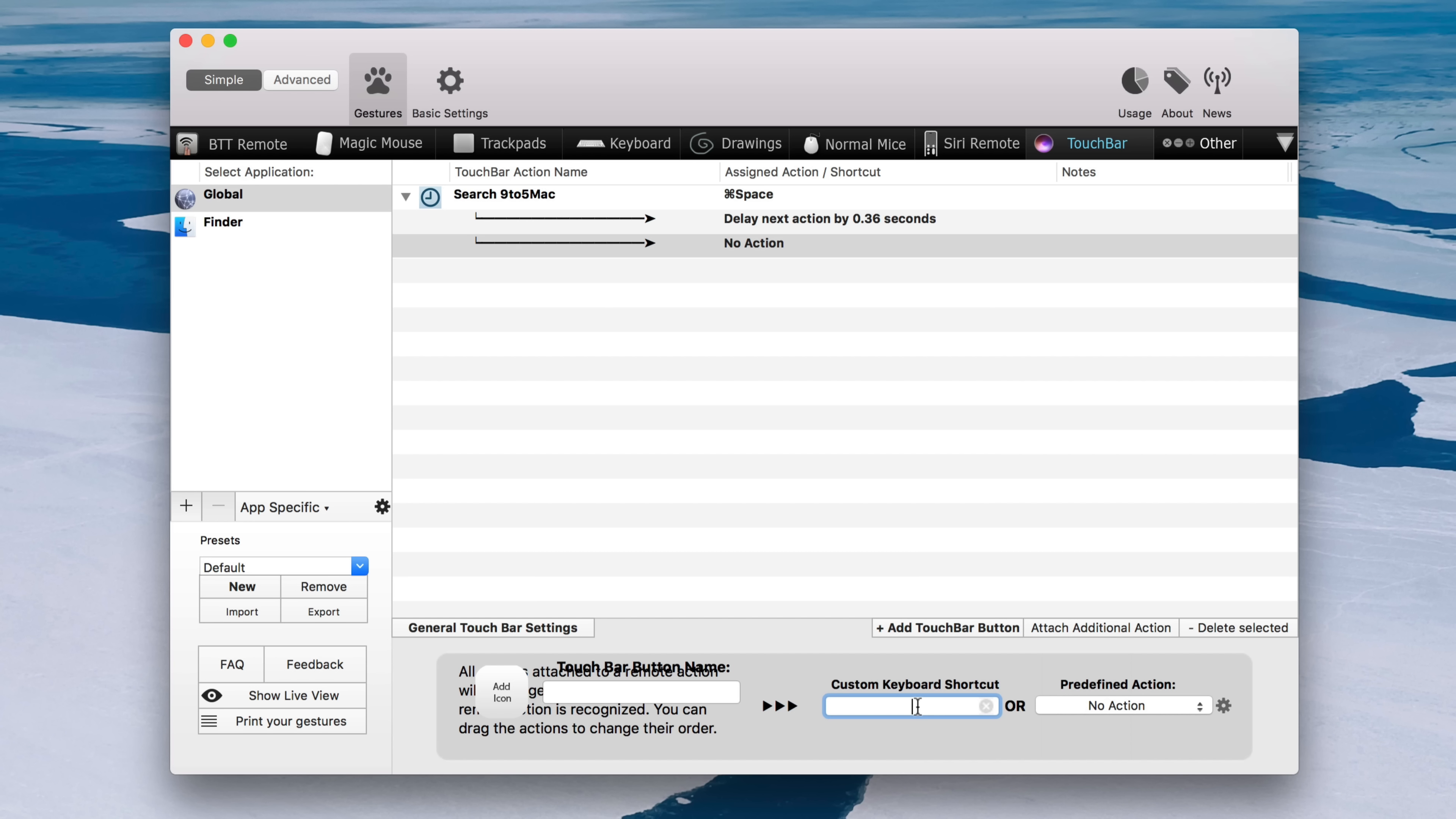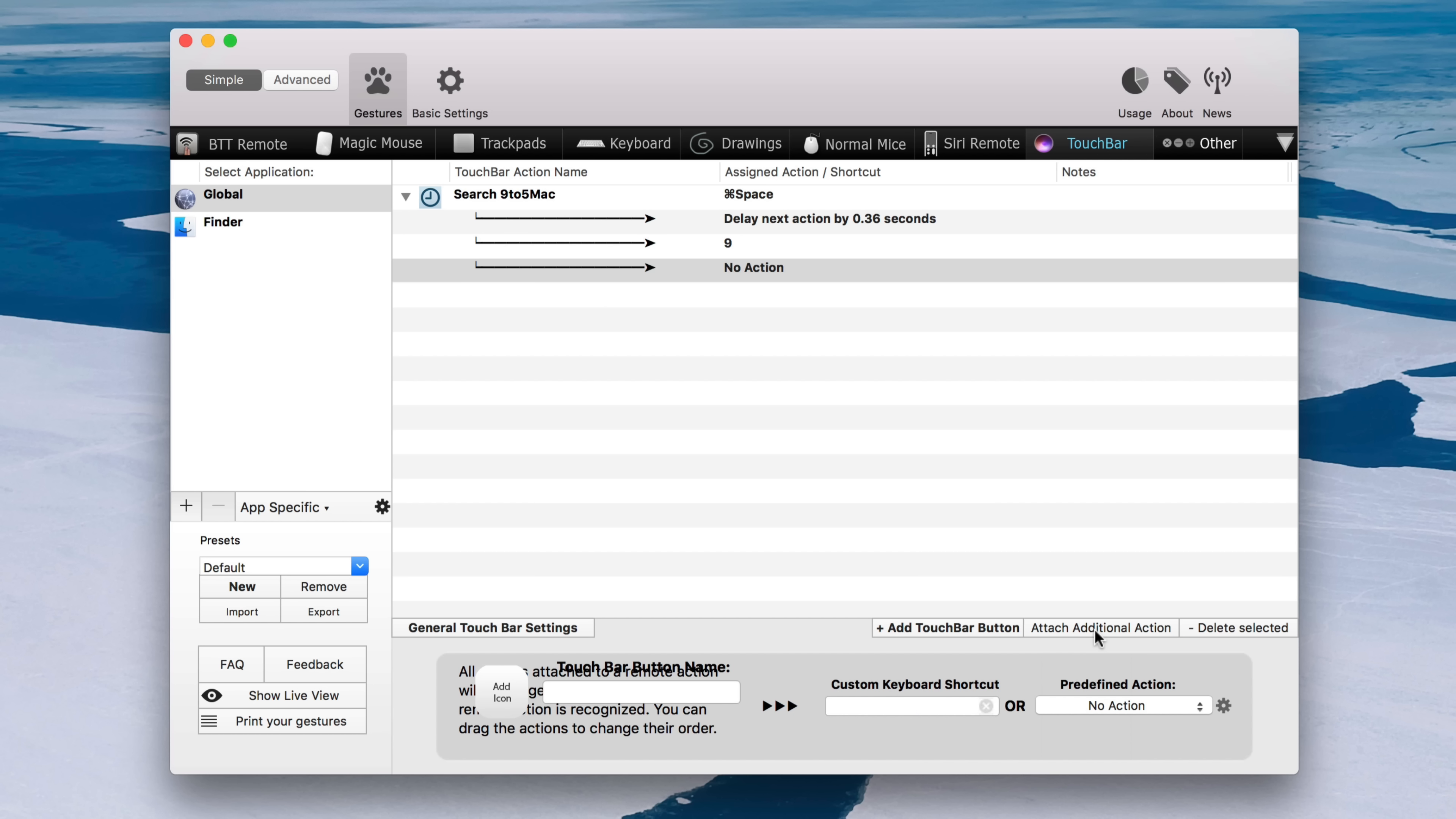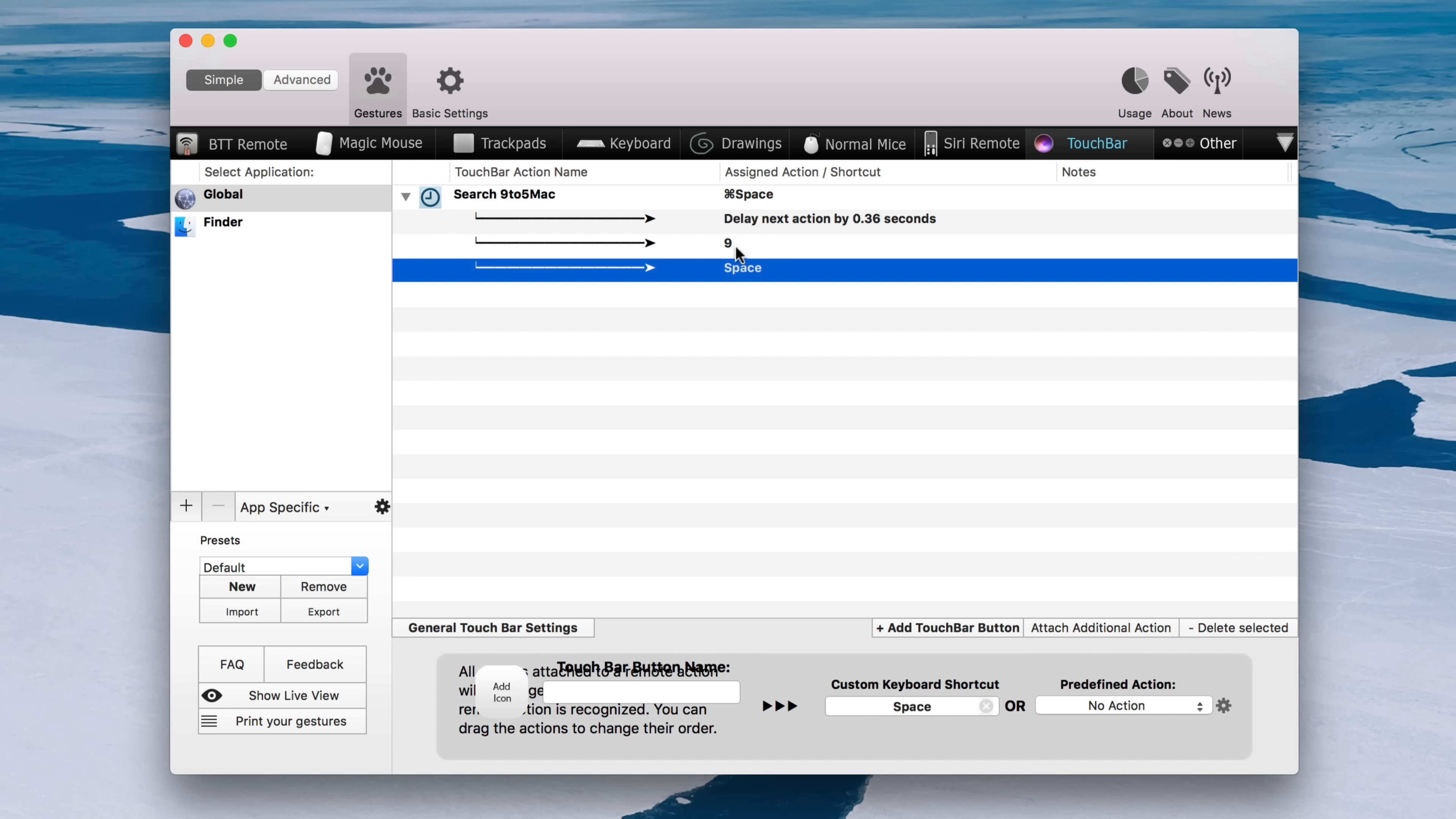So I'm going to attach an additional action. And this time I'm going to type nine because that's the keyword to invoke the nine to five Mac search. And then I'm going to add an additional action. I'm going to put a space because the space allows me to put in my search query after that. So we're all done, folks.